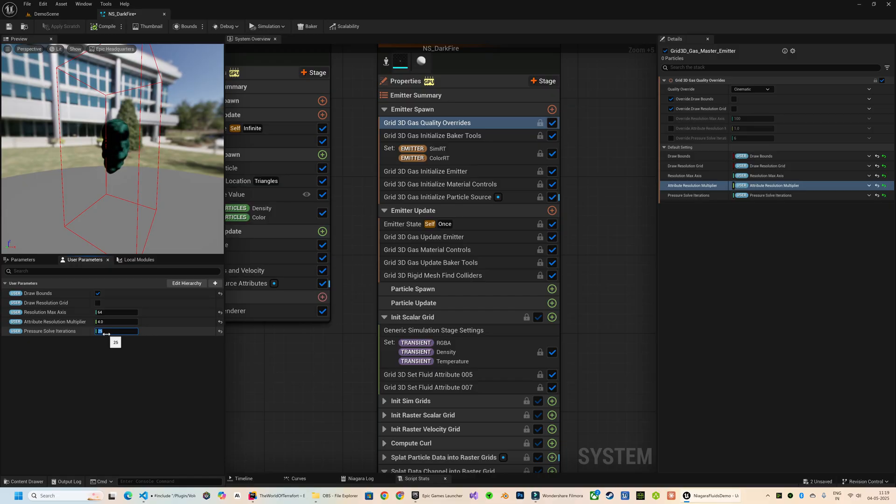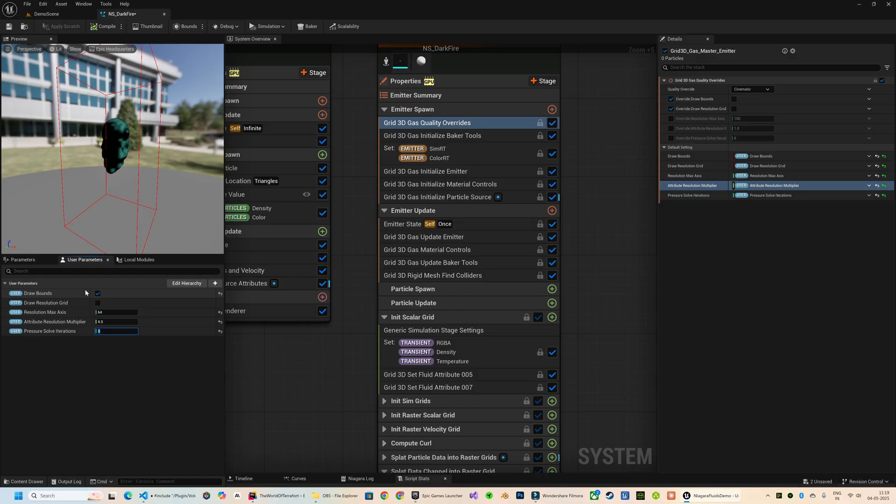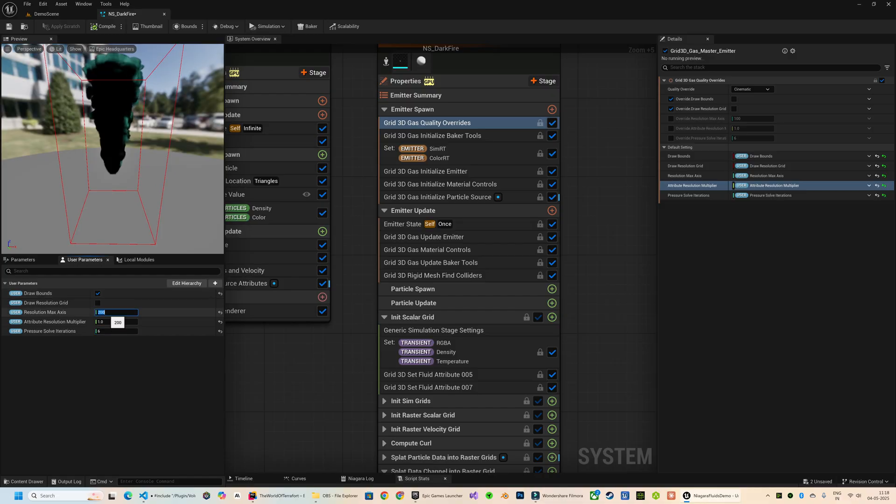Instead, a better approach is to keep the base resolution lower and use the Resolution Multiplier to scale the visual quality. And even Pressure Solve Iterations is also going to give you better visual quality when you're increasing the number, but it doesn't show any significant improvement in quality after a certain value. So I would suggest keep its value between 5 and 10.